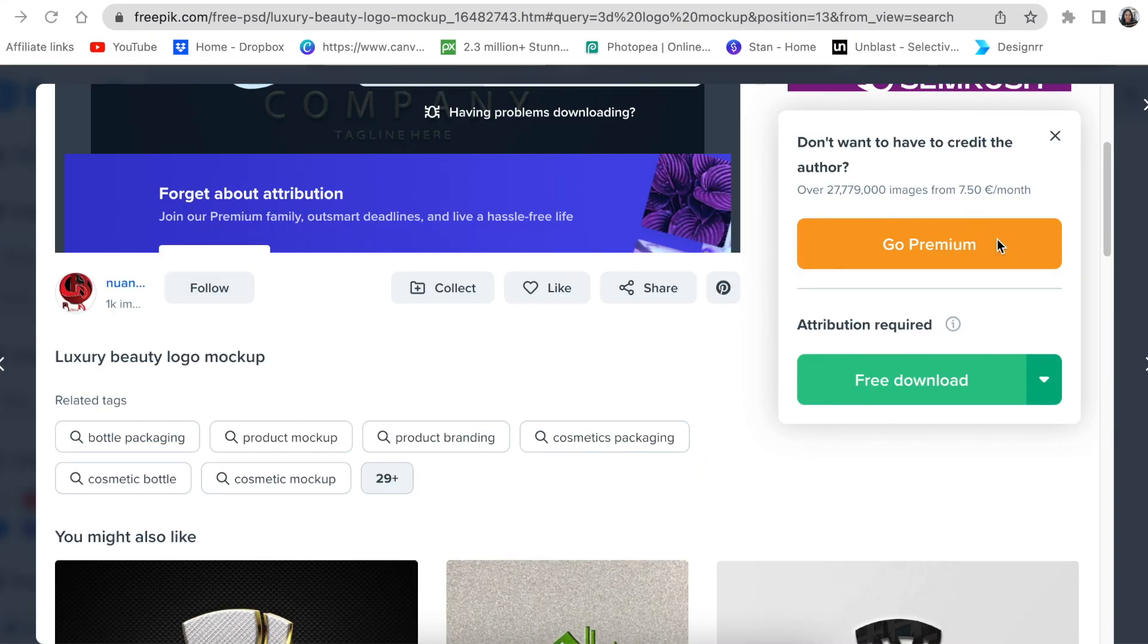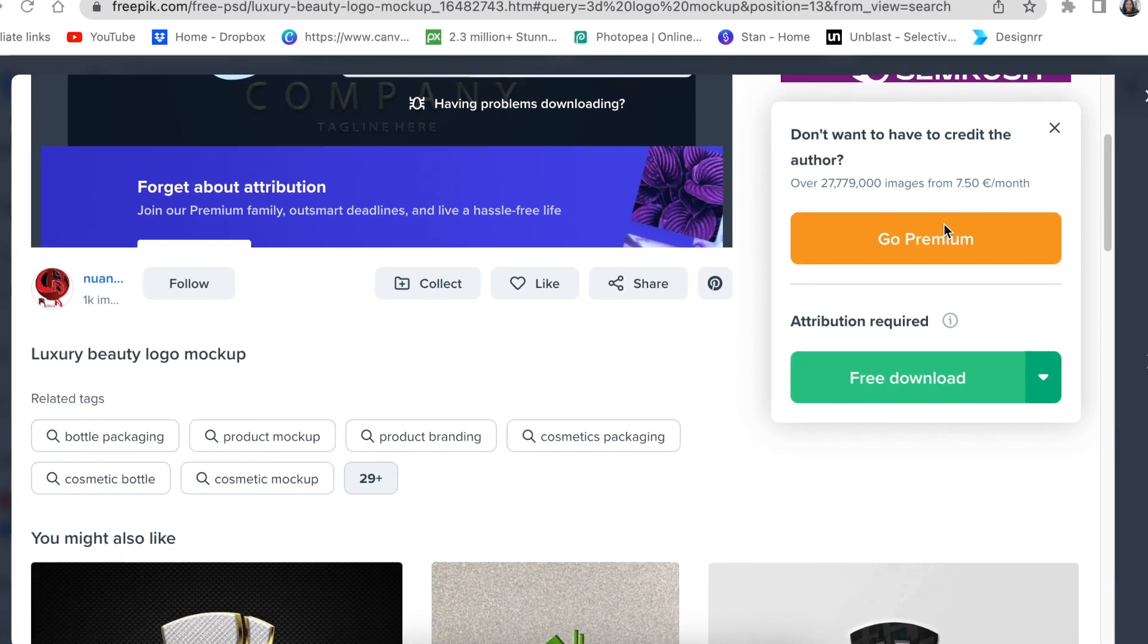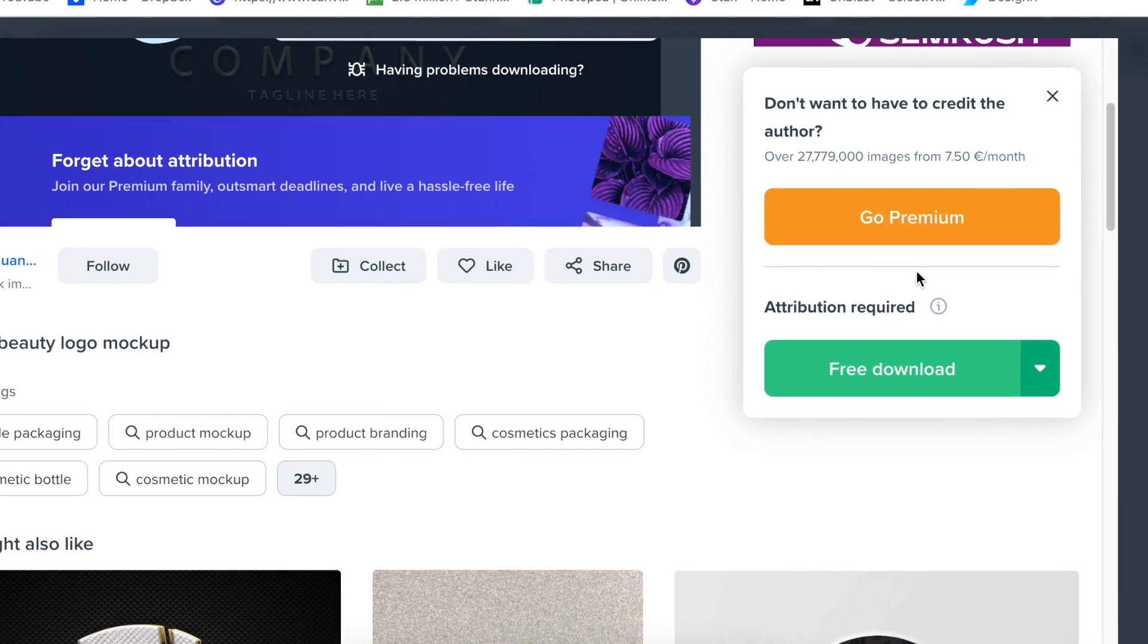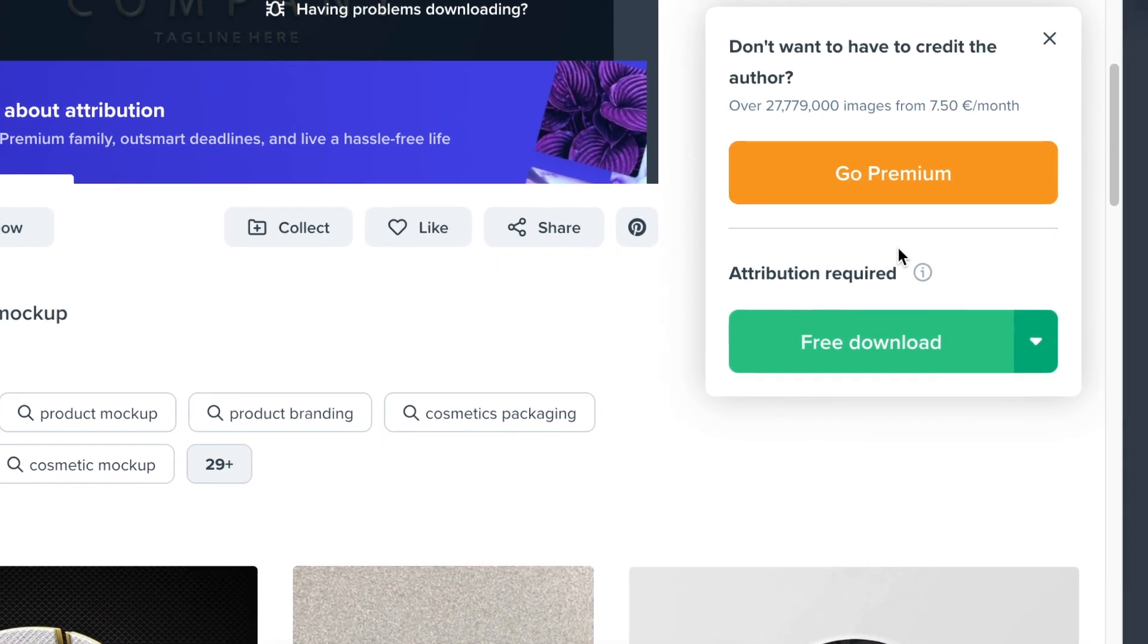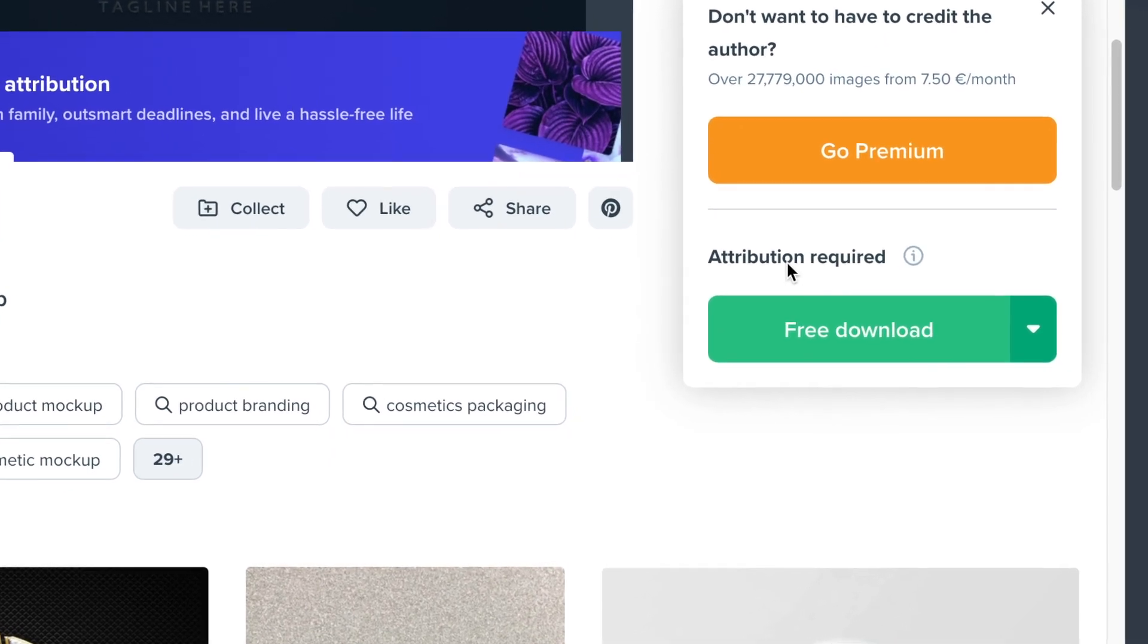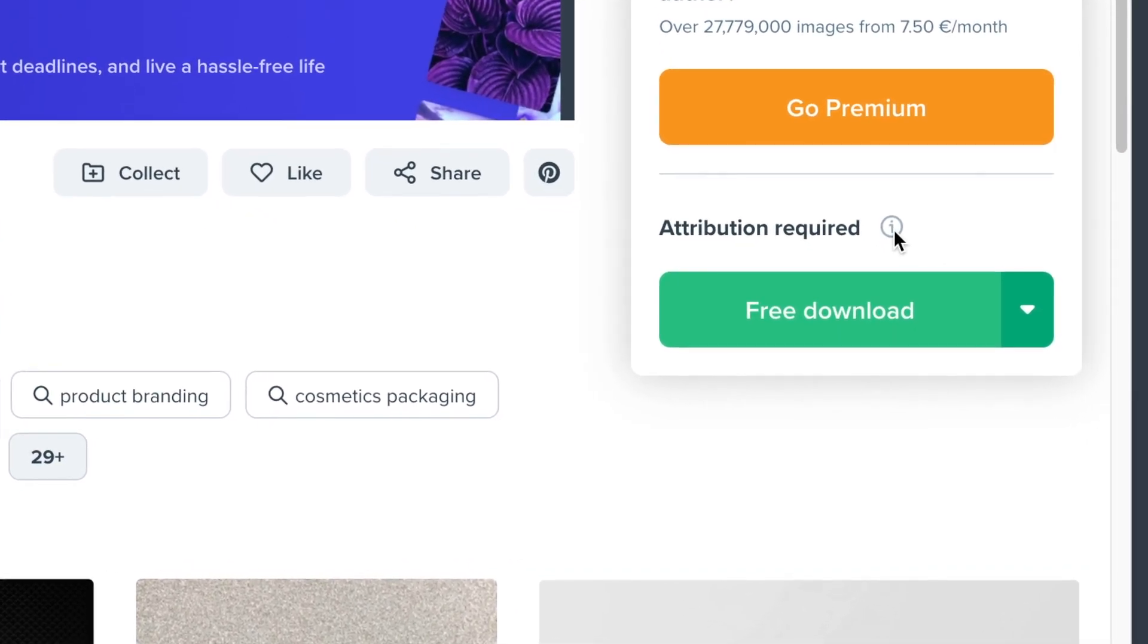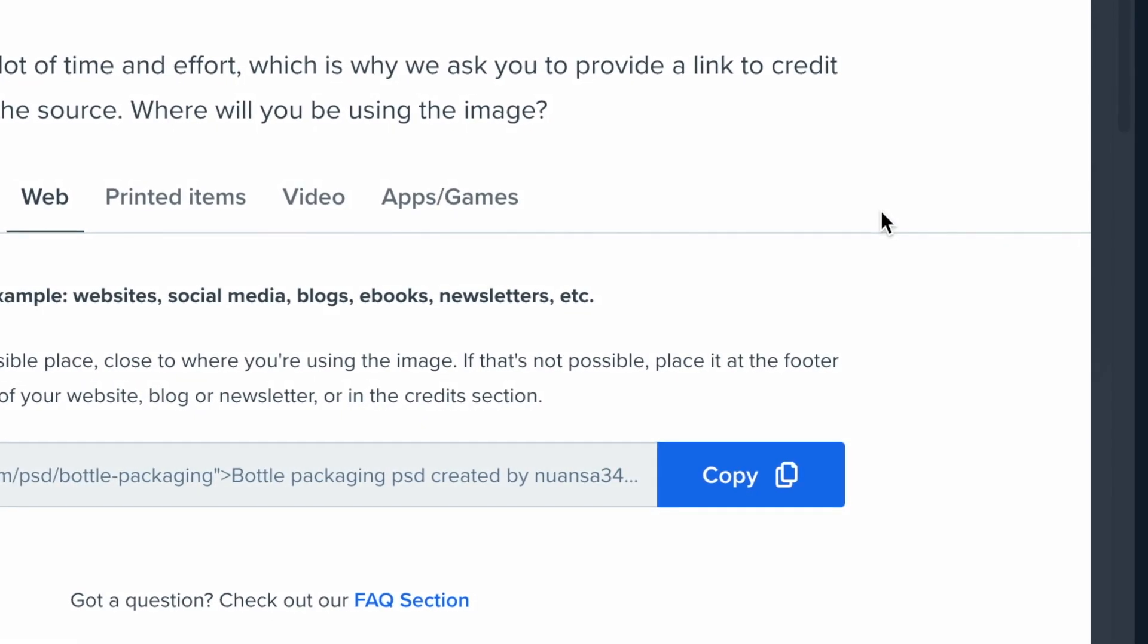If you don't want to give credit to the designer and pay for the download, you can go premium. If you are not able to do that at the moment, then attribution is required as I previously said.